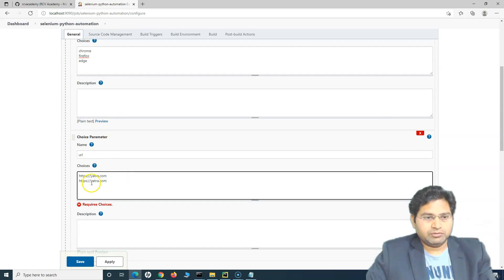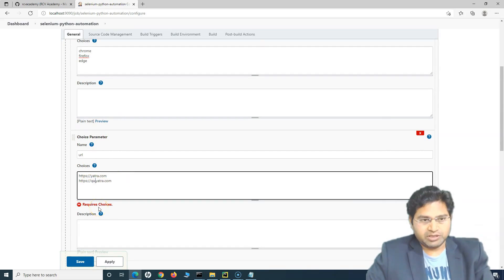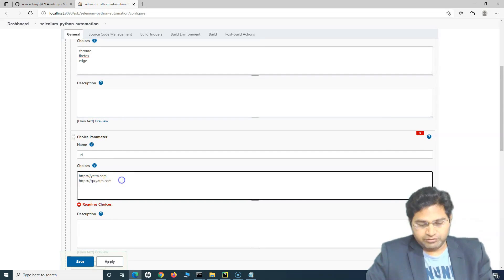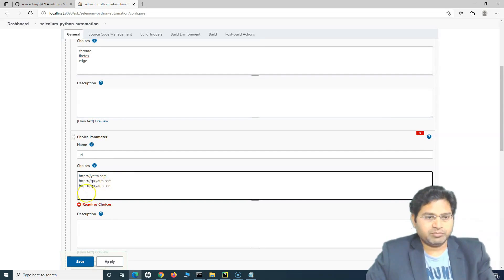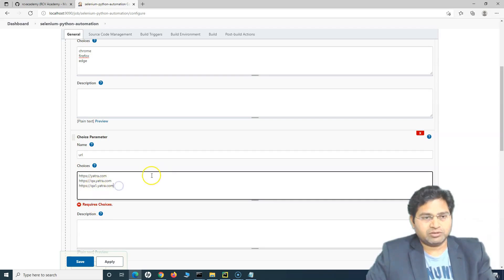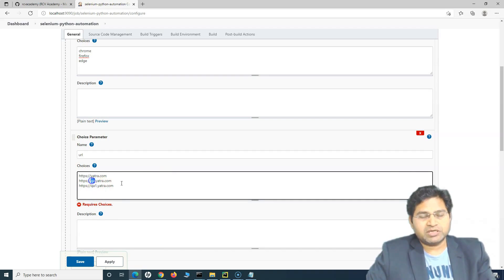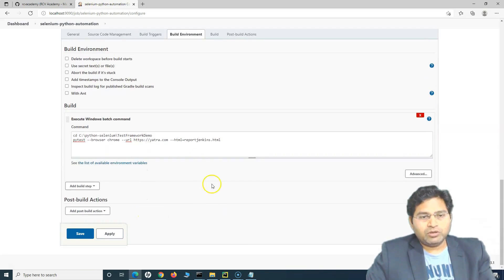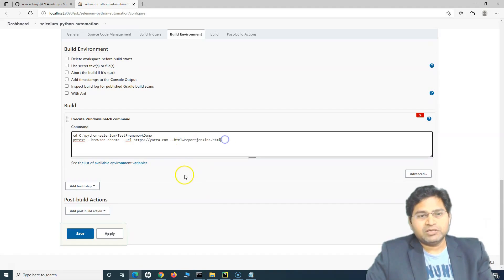We'll provide the values: first choice is yatra.com, second is qa.yatra.com, and third is qa1.yatra.com — just hypothetically assuming. These won't actually launch because they are just example URLs, but this one will work. Now we also have the option to parameterize the report name, but for now let's just leave it and focus on browser and URL.